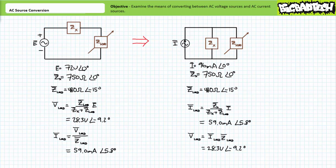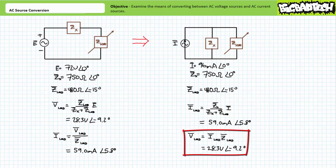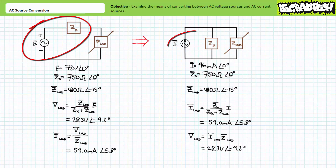Our modified configuration is a perfect setup for the AC current divider rule. We know incoming current and we know both impedances in a parallel combination of two elements. An application of the AC current divider rule demonstrates current through the variable load impedance will be 59 milliamperes at an angle of 5.8 degrees. A subsequent application of Ohm's Law demonstrates voltage across the variable load impedance will be 28.3 volts at an angle of negative 9.2 degrees. Equivalency has indeed been maintained and the load impedance is none the wiser that the original voltage source in series with a fixed impedance has been swapped out for a current source in parallel with a fixed impedance.